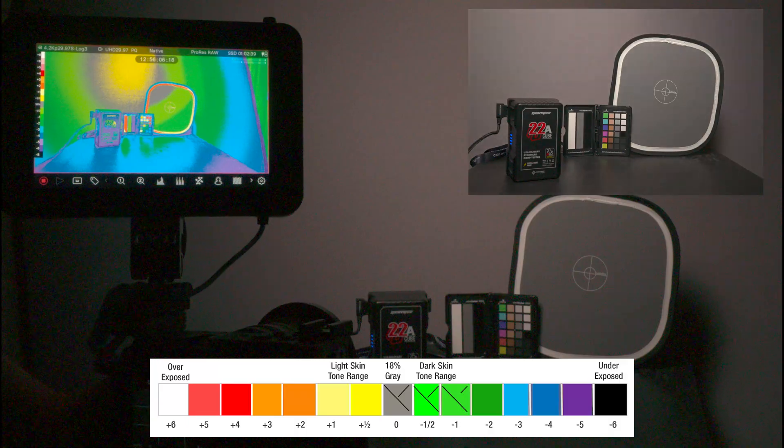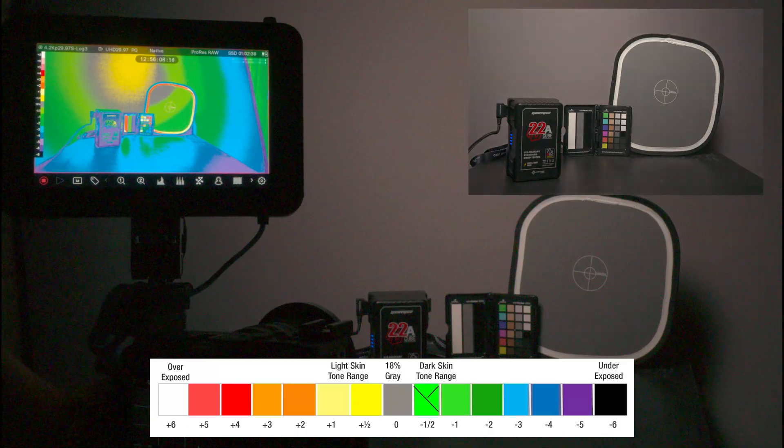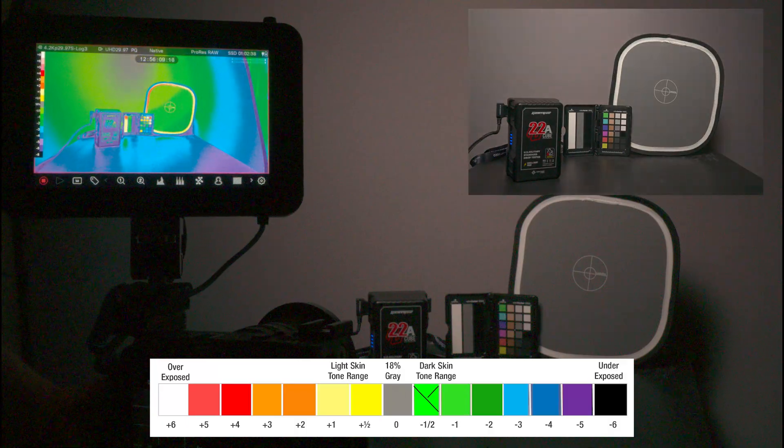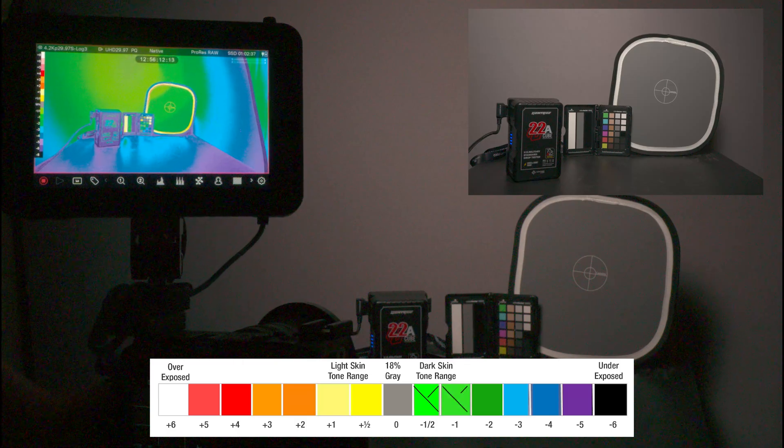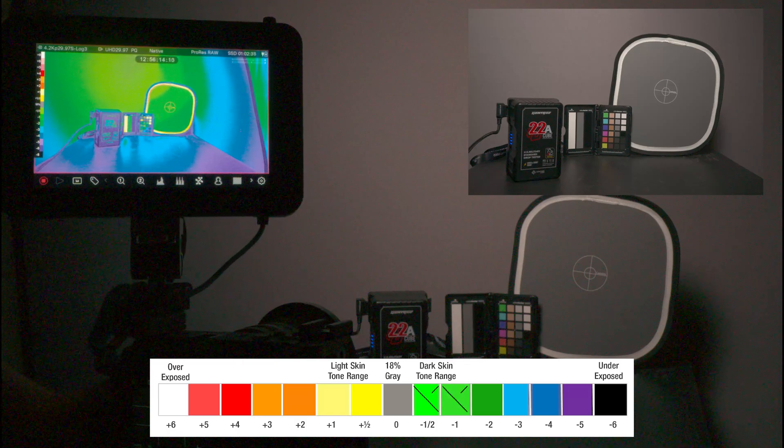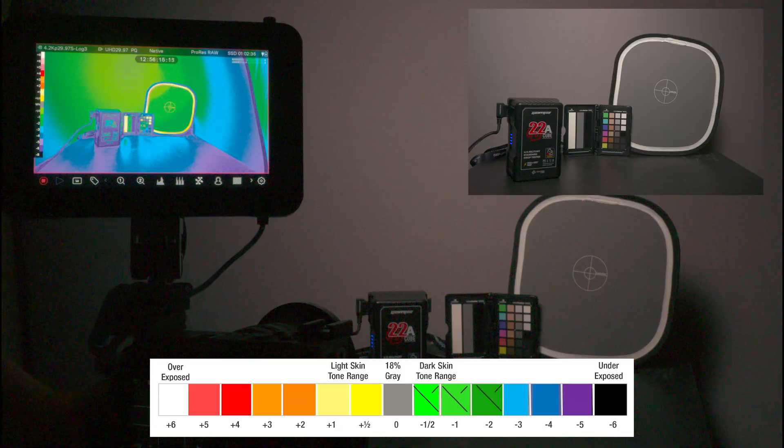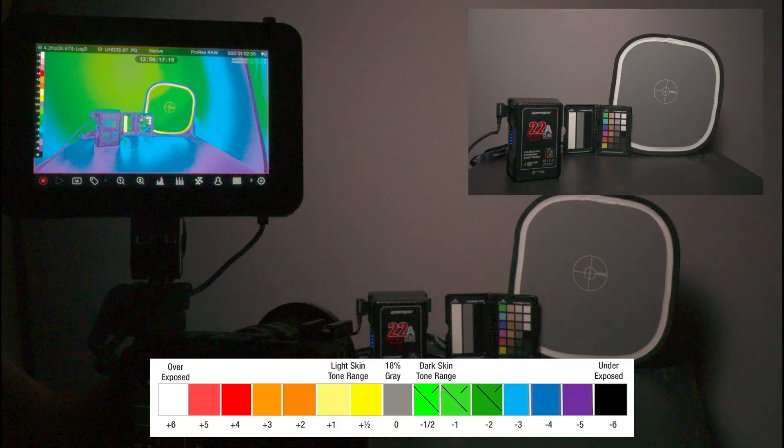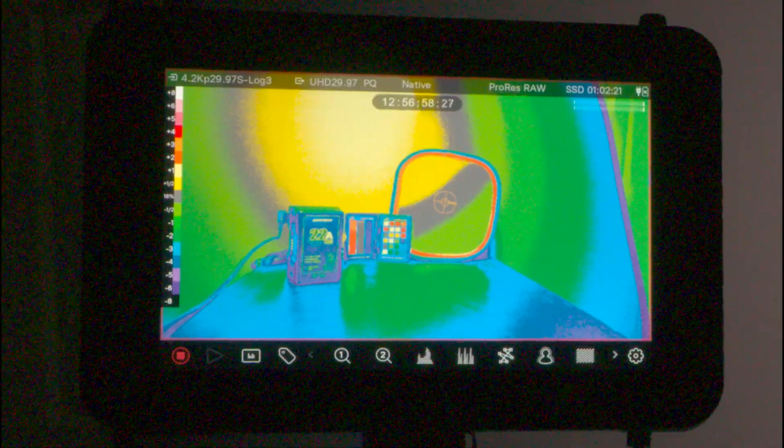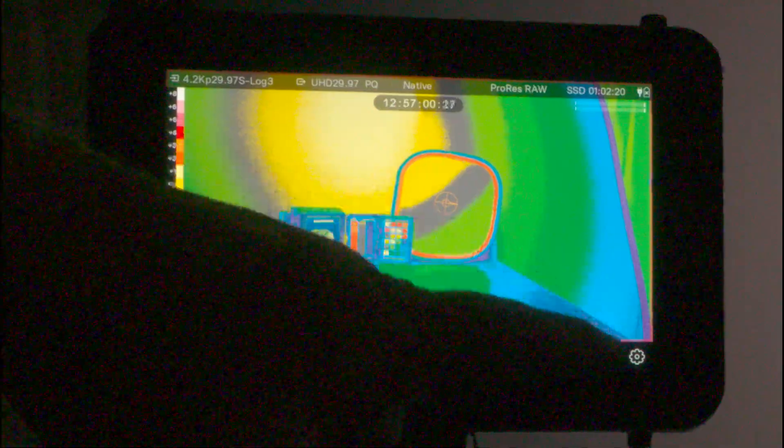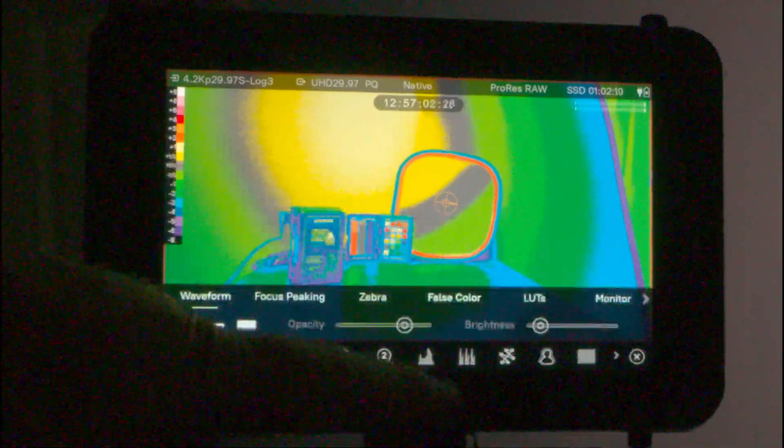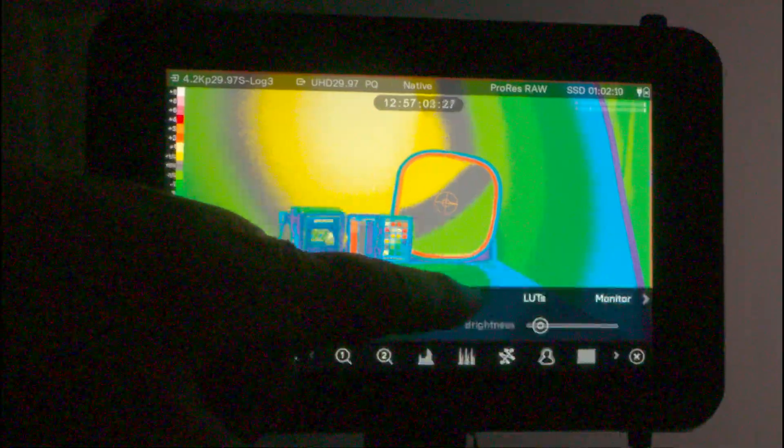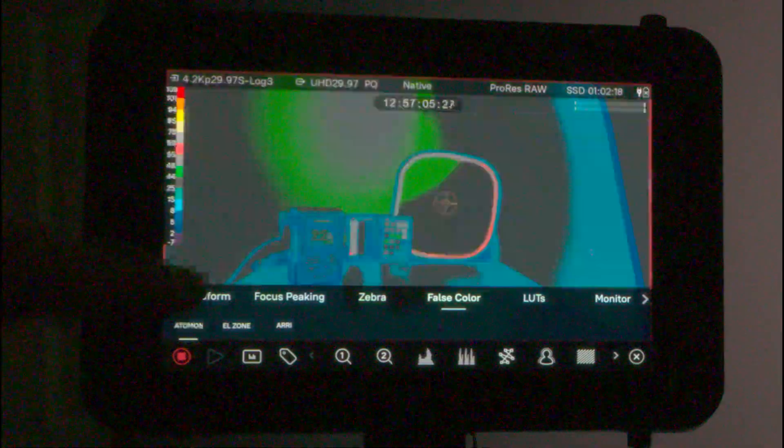If I go farther, now I'm at F9. Now we have all green and the darker green on the bottom, two stops under. It does include Atomos false color.